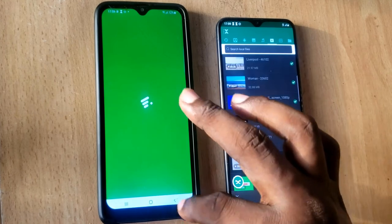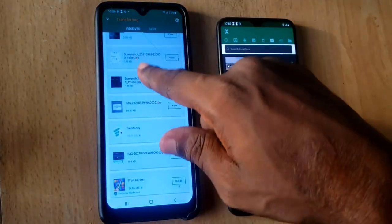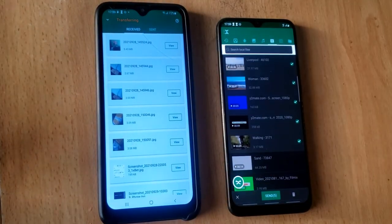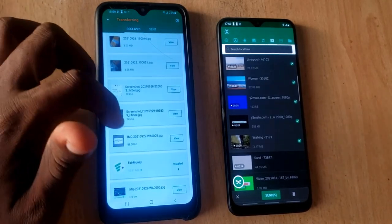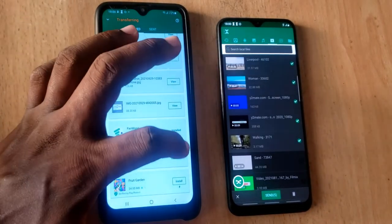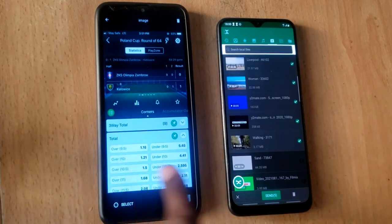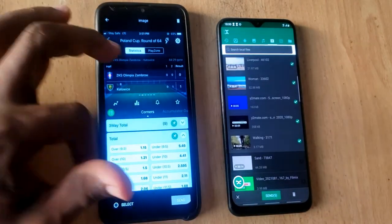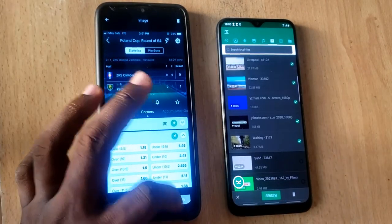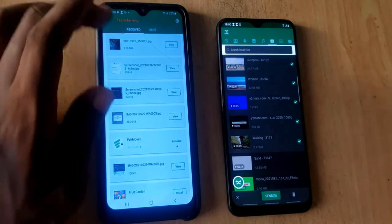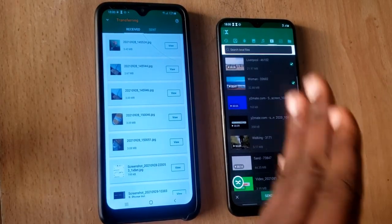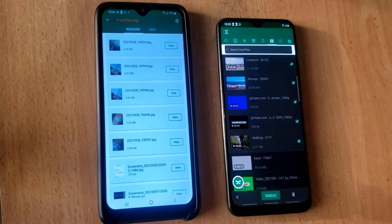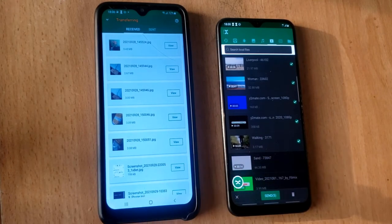It's now installing all the transferred applications. If you click on each one, you can see the images are all there. The same image that was on the old phone is now displaying on the new phone. This is how to transfer all your files from your old phone to a new phone. There are other ways to do this, but I think this is very easy and simplified.